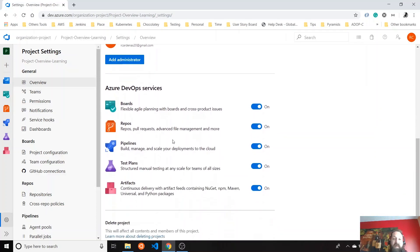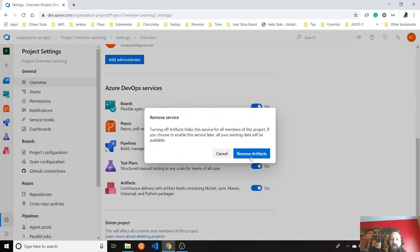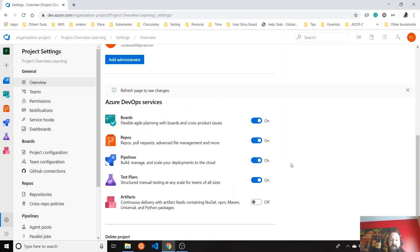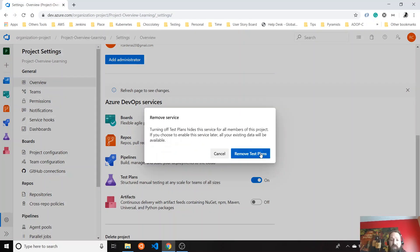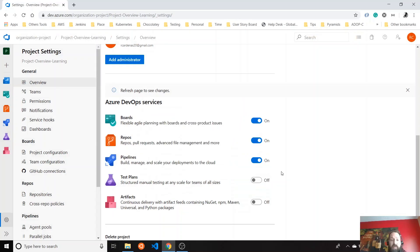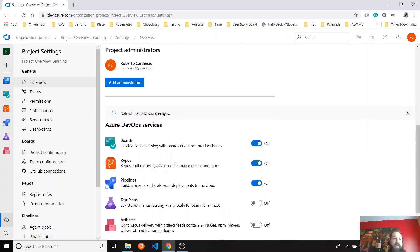And also all the services here are really flexible. So suppose you don't want to use any artifacts because you are using other kinds of artifacts for your products. You don't want to enable this one. Maybe you don't need the test plans. You're going to have just the boards, the repos, and the pipelines. You can keep it that way.